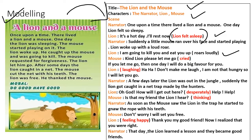Mouse: 'Kind lion, please let me go.' — cried. 'If you let me go, then one day I'll do a big favor for you.' Lion — laughing: 'Haha, don't make me laugh. I'm not that hungry, so I will let you go.'